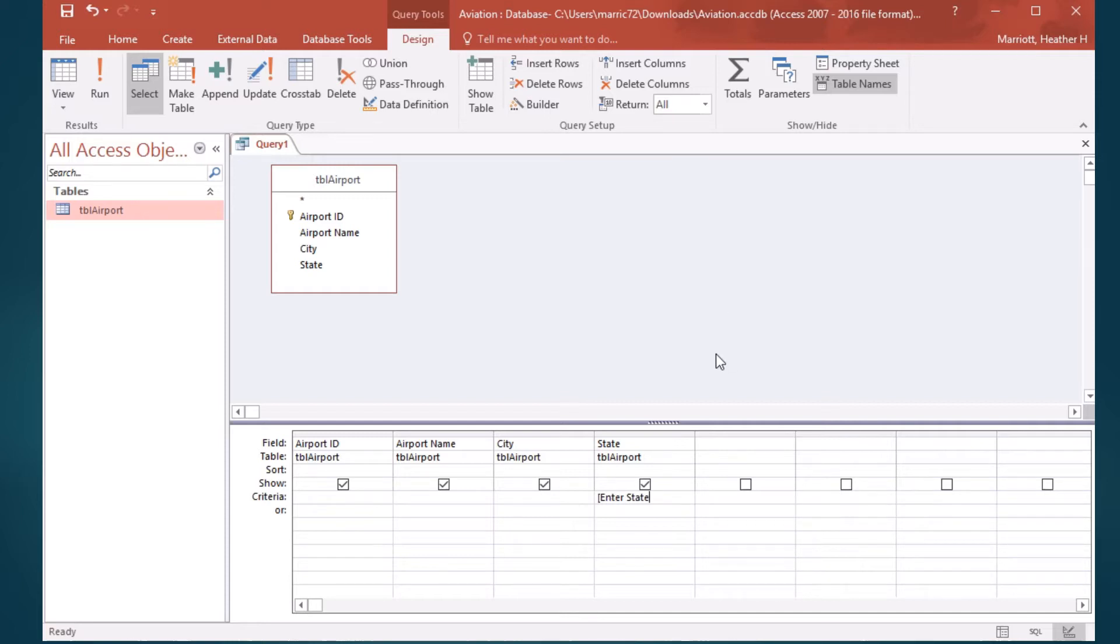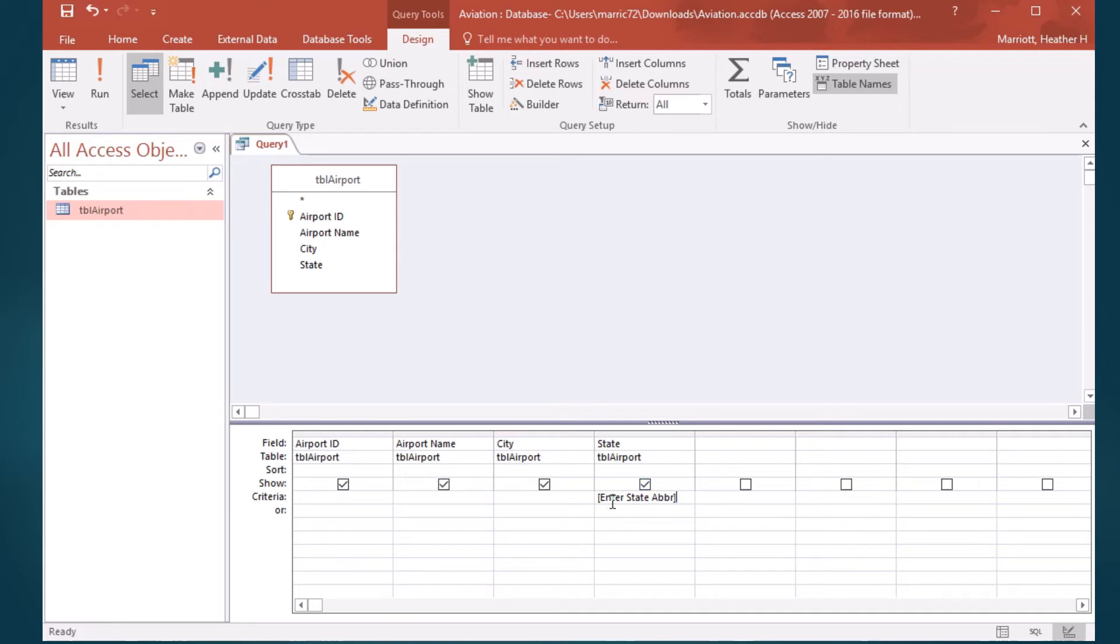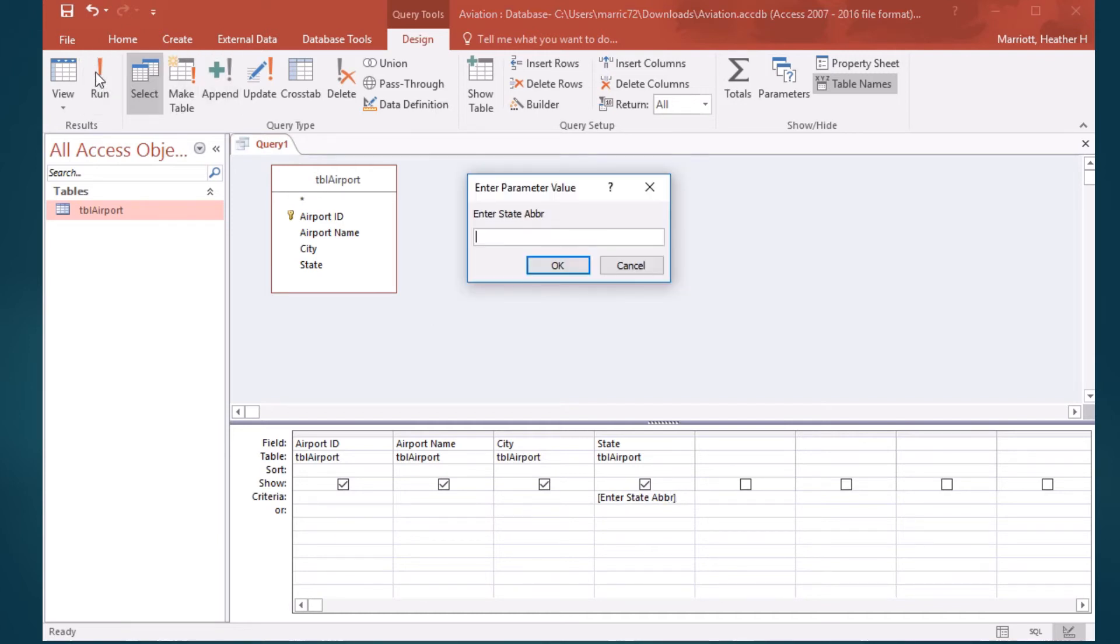I'm going to type in enter state abbreviation, and I'll abbreviate abbreviation. That is in the criteria section under state. Now, when I run this query, whatever I typed in the square brackets here will appear in a prompt, enter state abbreviation. And if I type in AZ for Arizona, then it'll run the query and put Arizona as the criteria.